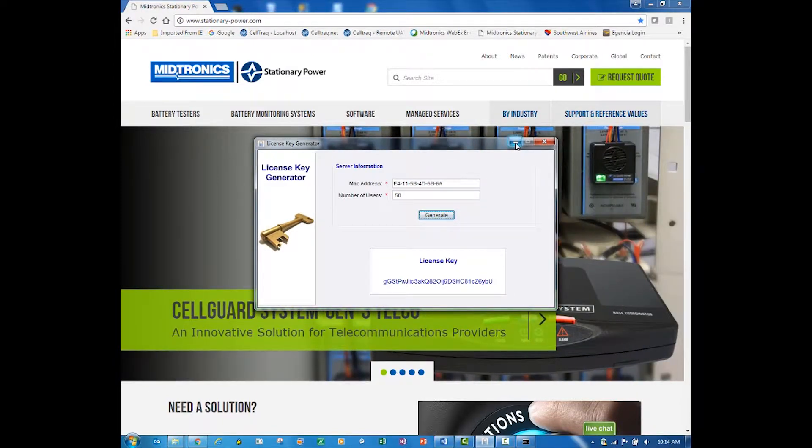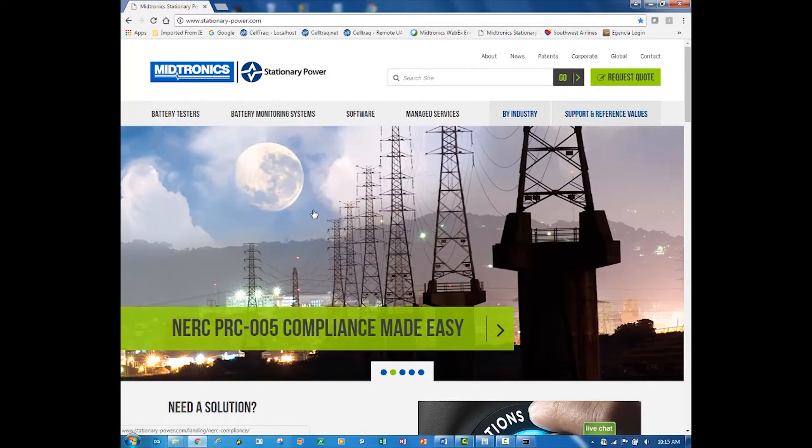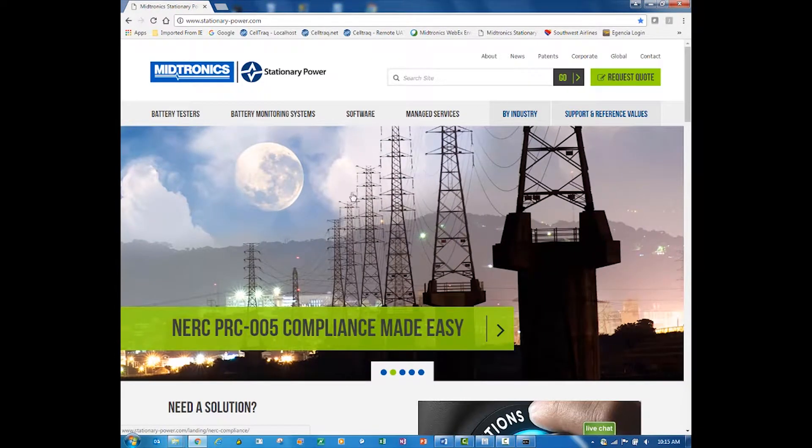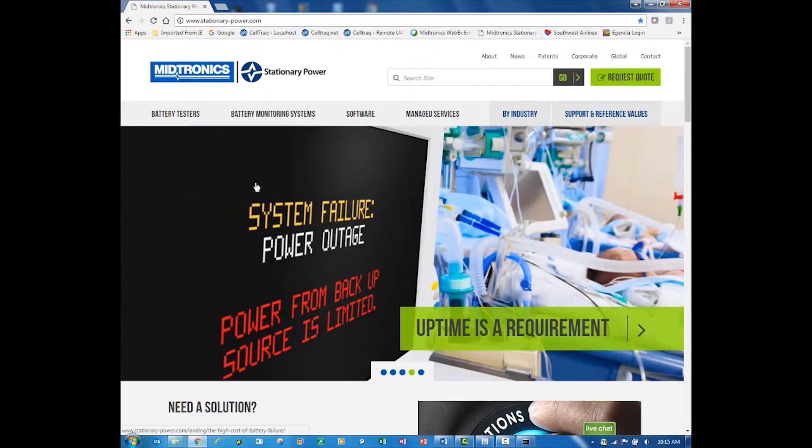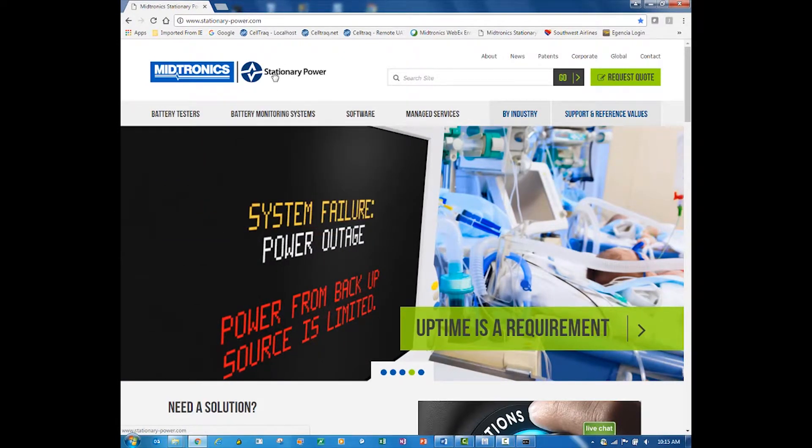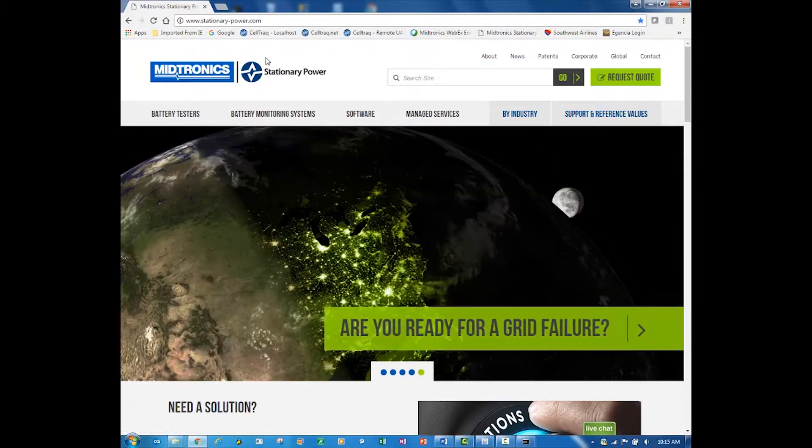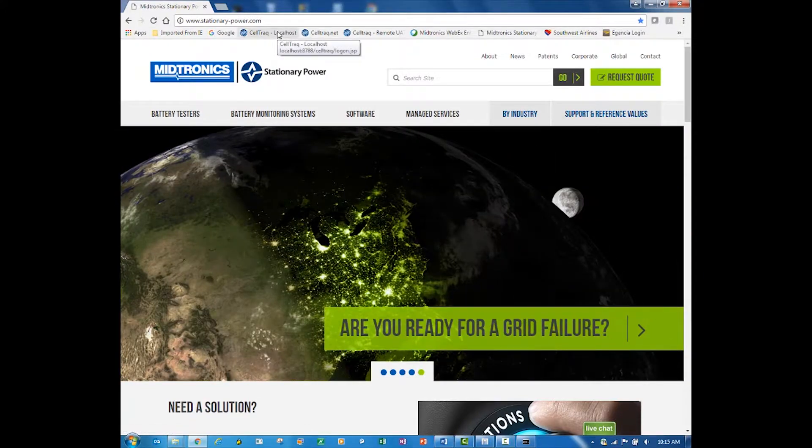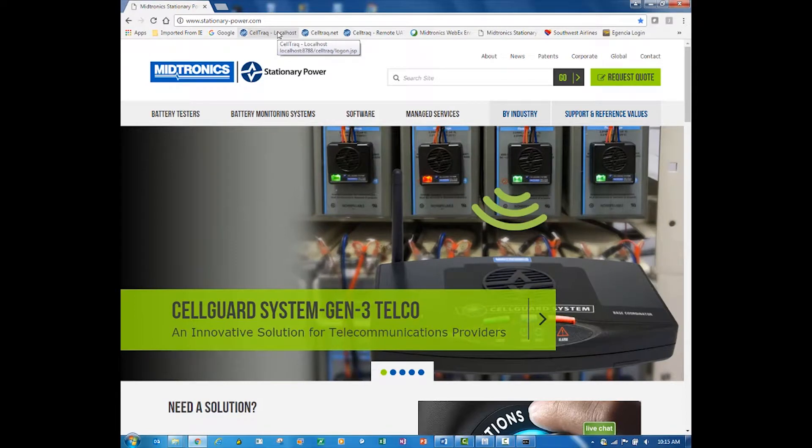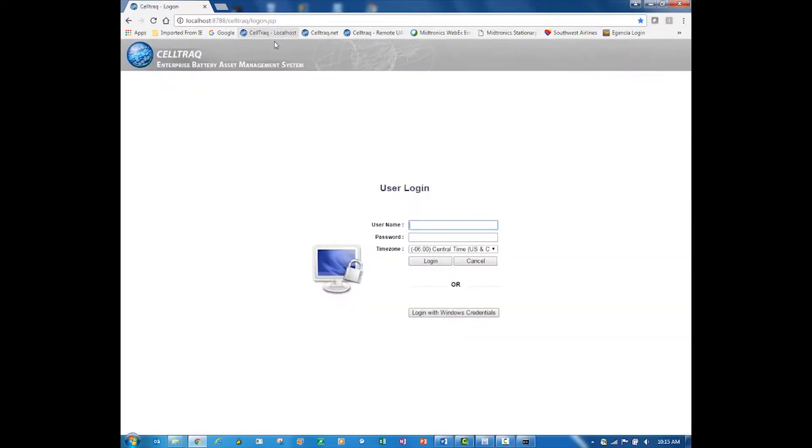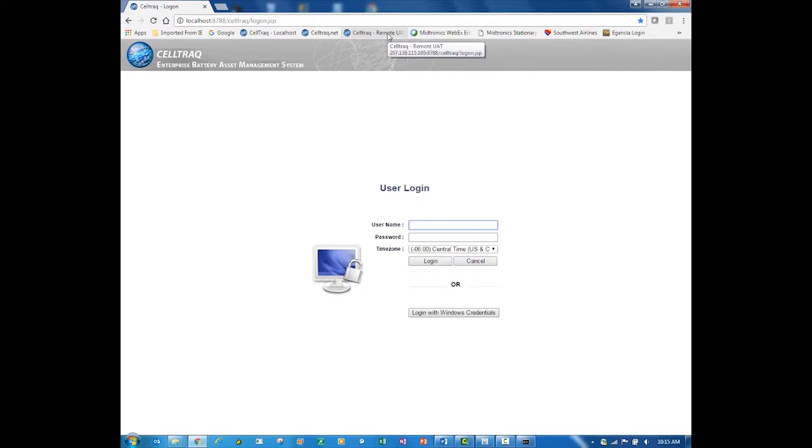We email this license key back to you, and that's going to allow you to get your CellTrack started up. So let's say now you have your license key back from Medtronics. What you want to do is get to your CellTrack, and you're going to do that from a browser.